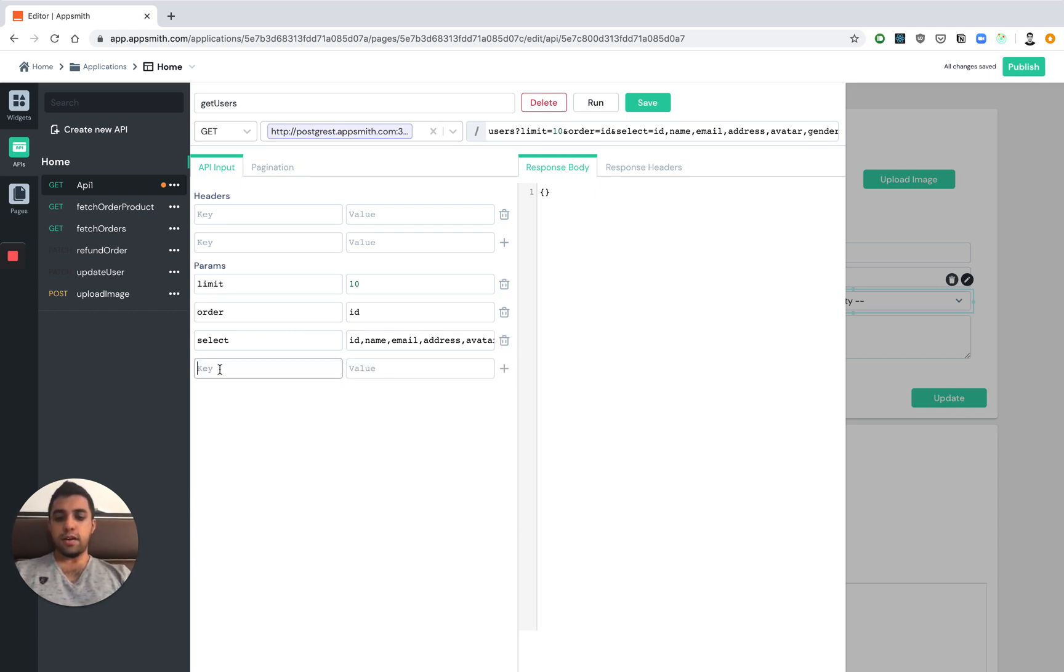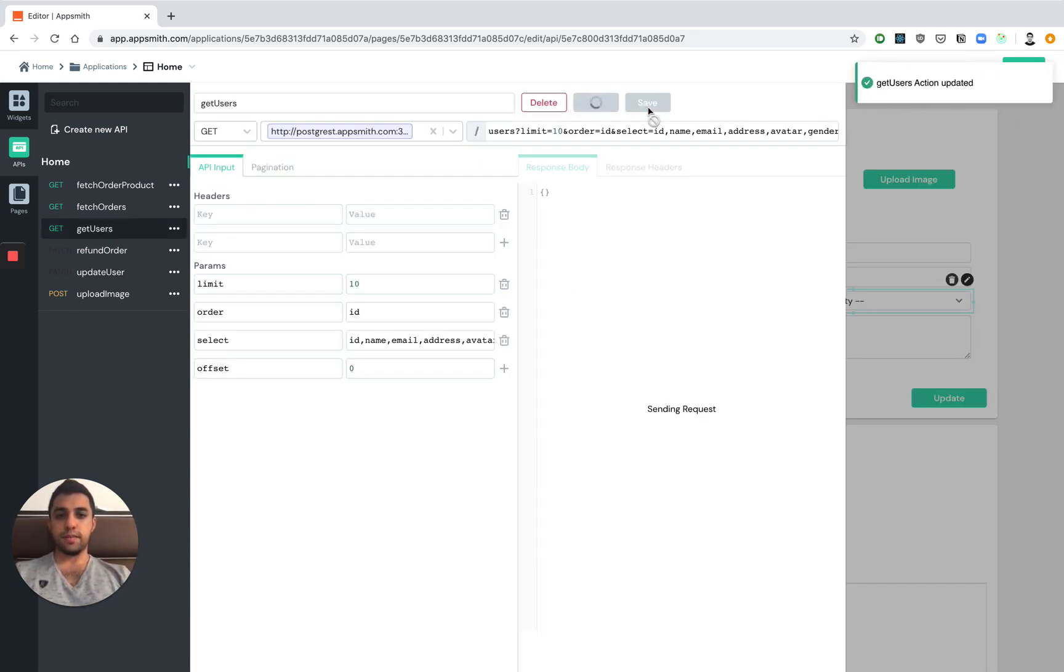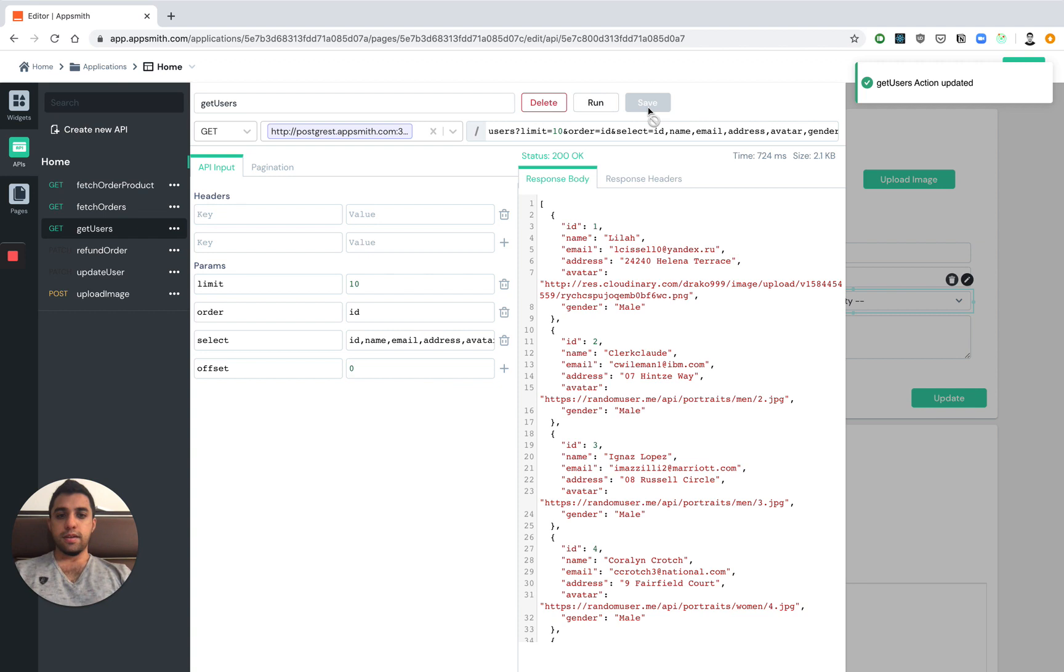We can also go ahead and hard code the offset to zero for now. So let's save this API and just like that we're able to actually fetch the data from our backend.